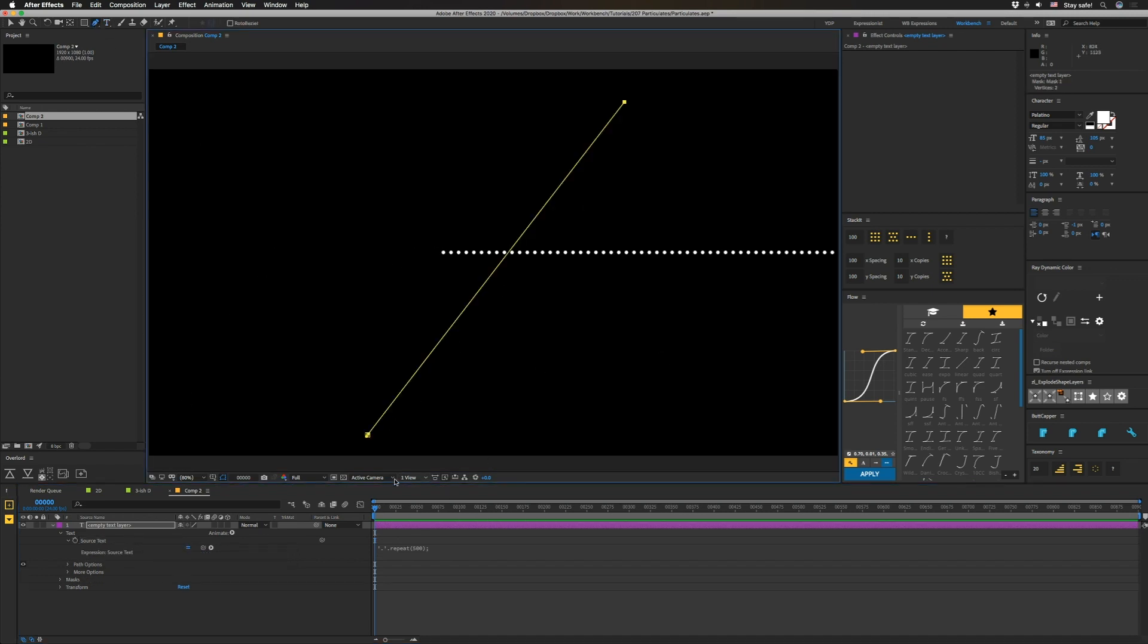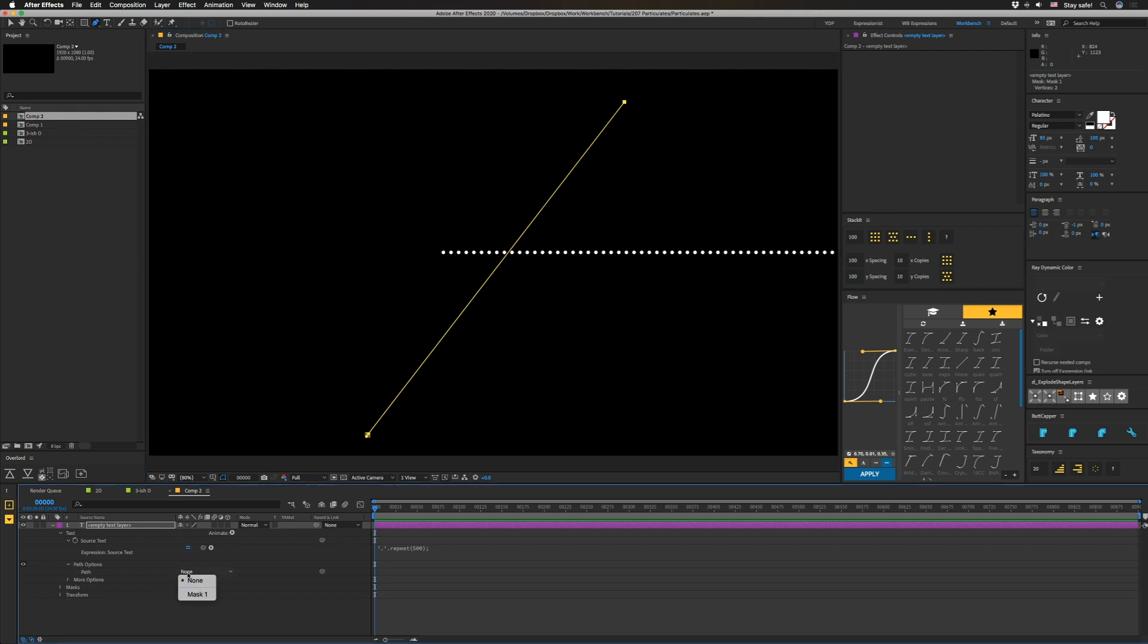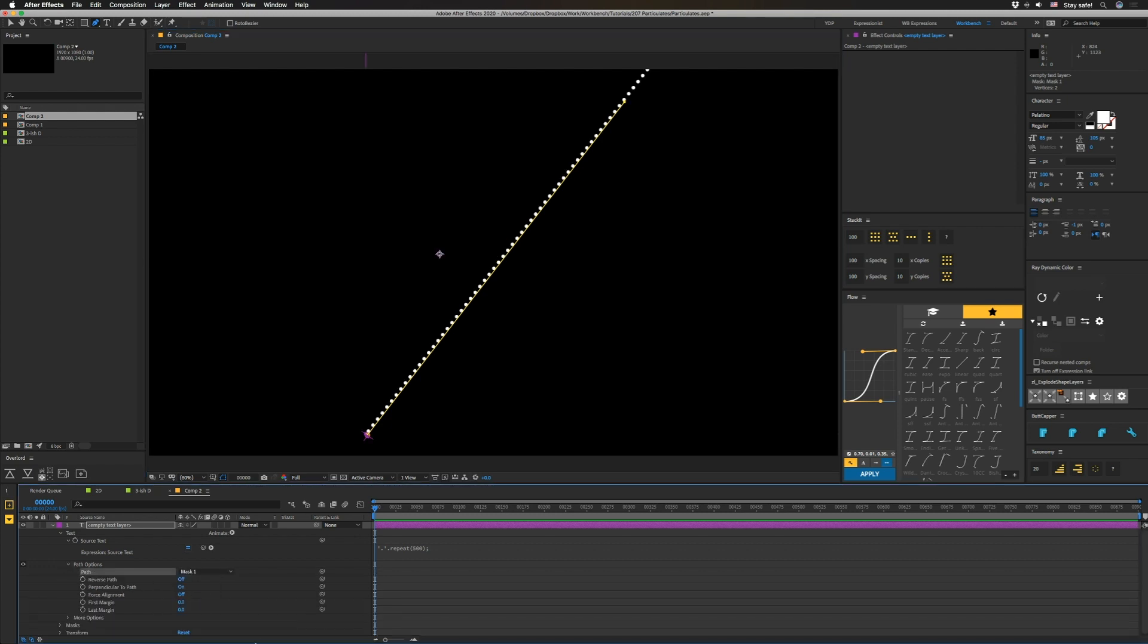Grab our pen tool and we are going to draw a line and then we are going to open up path options and we're going to select that path we just made. So now those dots go in that line, pretty easy.